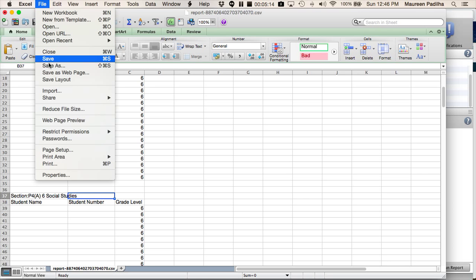File, save as. And send this to the tech person who is going to import the students into Buzz and Brain Honey.